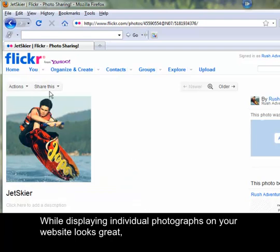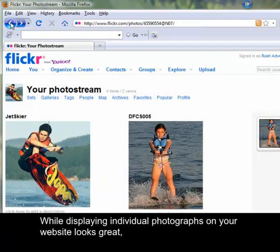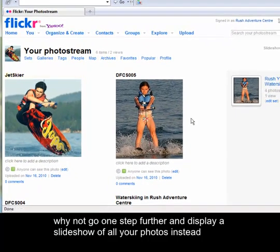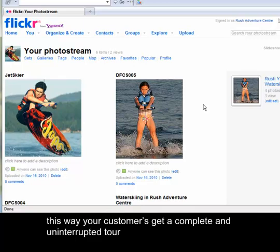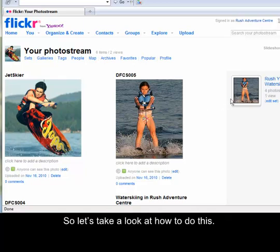While displaying individual photographs on your website looks great, why not go one step further and display a slideshow of all your photos instead. This way your customers get a complete and uninterrupted tour of the rooms and facilities in your hotel or guesthouse. So let's take a look at how to do this.